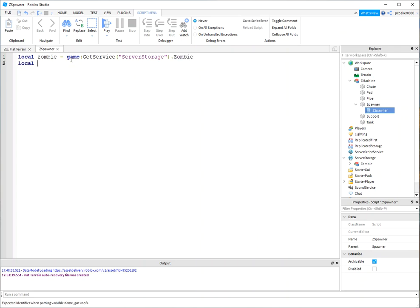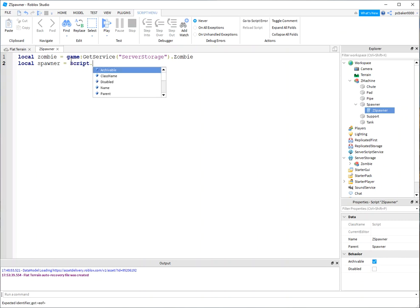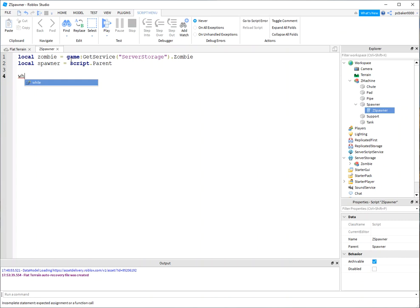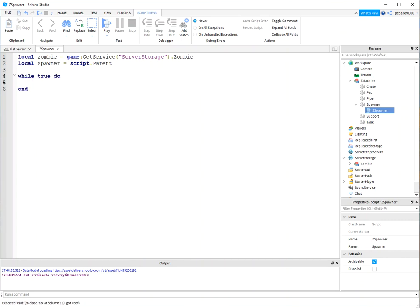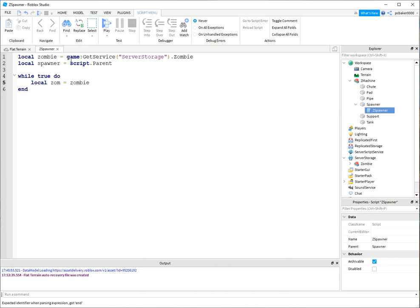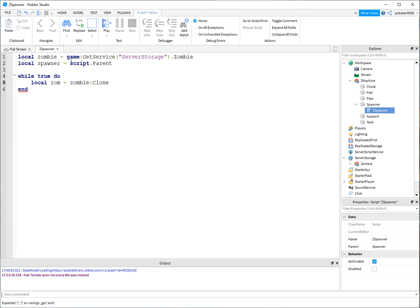All right, and we need the spawner because we need the position of that, and our script is attached to that, so we can just do a script.parent. And we'll do a while loop - while true do - local zom, and this is going to be a cloned zombie. We're just going to clone them over and over, make copies.